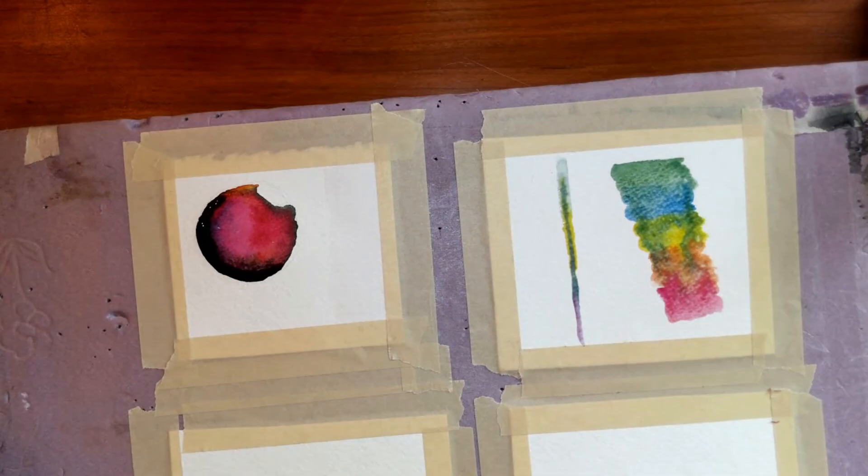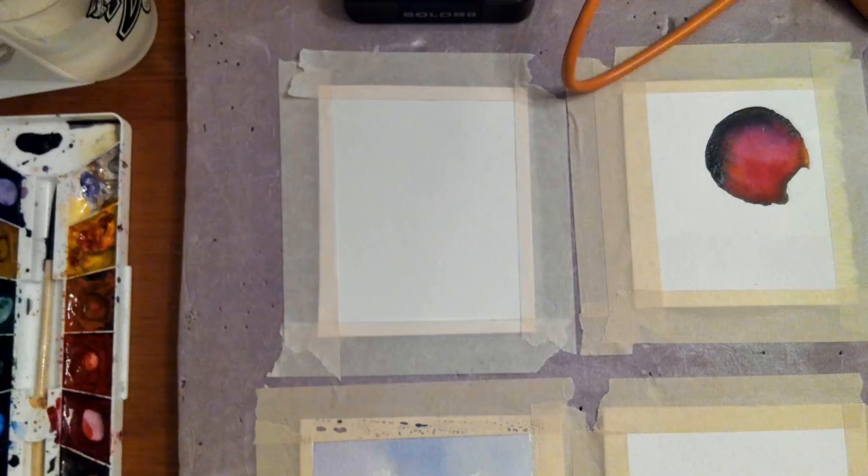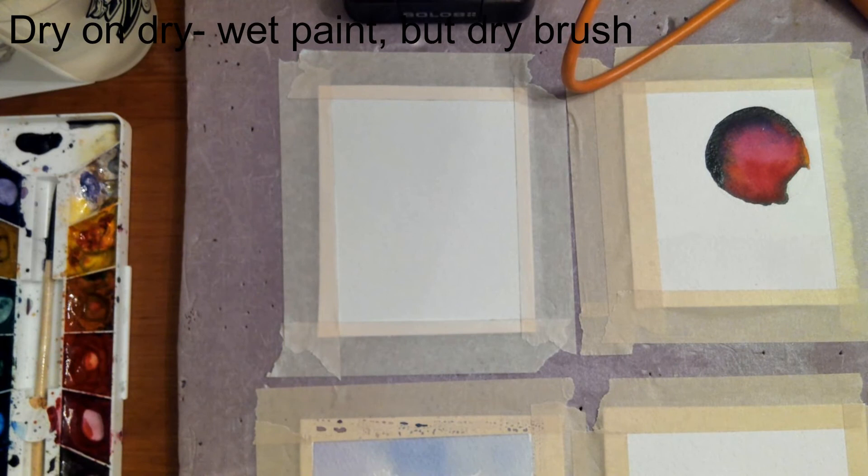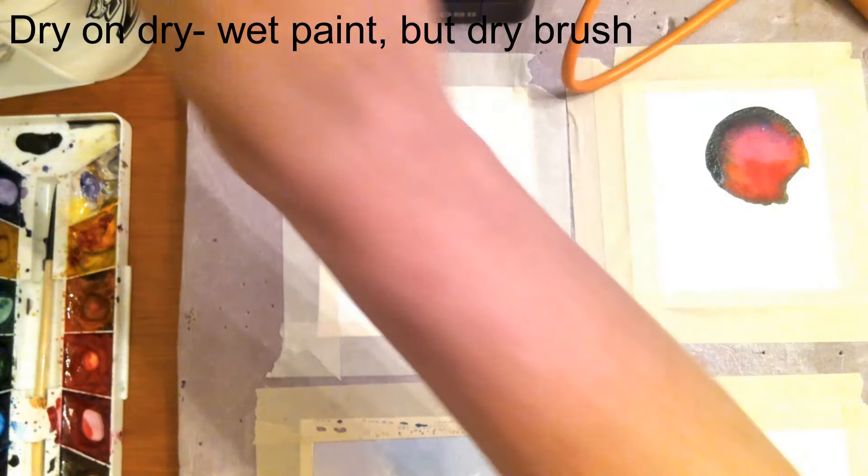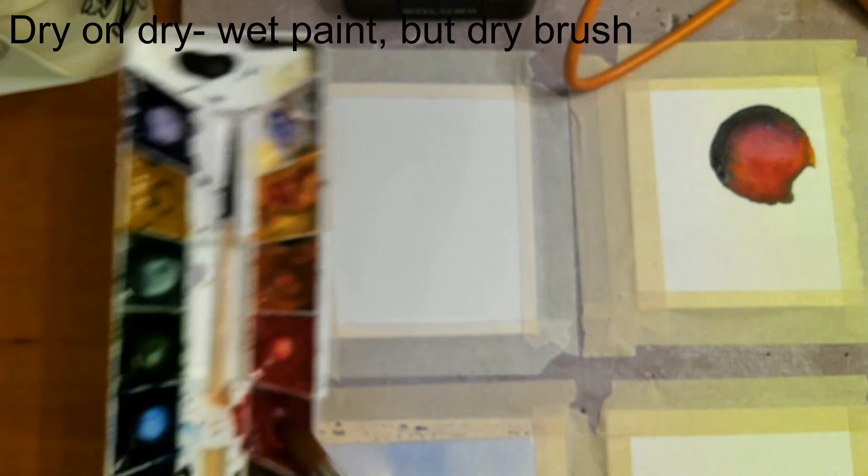This next technique is called dry on dry. You have to use a dry piece of paper and your brush needs to be dry, but you have to have wet paint. So in order to do that, you're going to get your paint wet. So I'm just coming in and getting the color that I want to use wet.